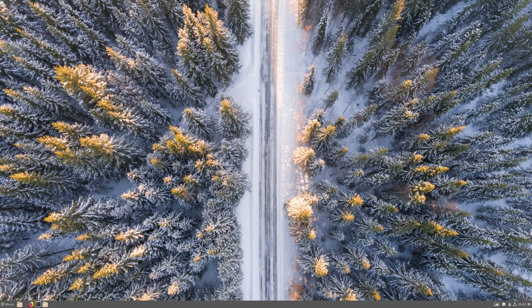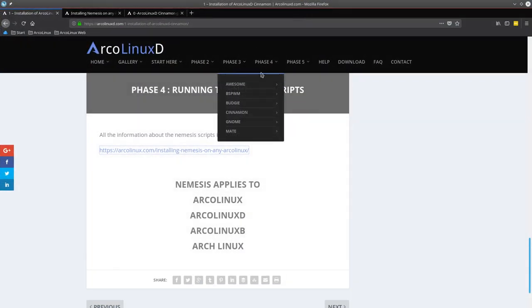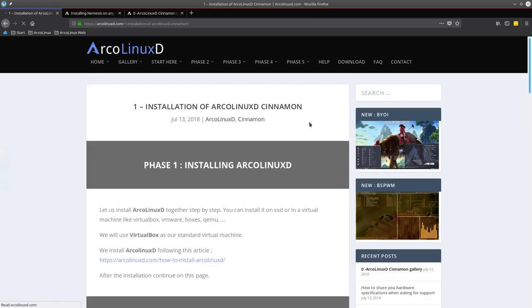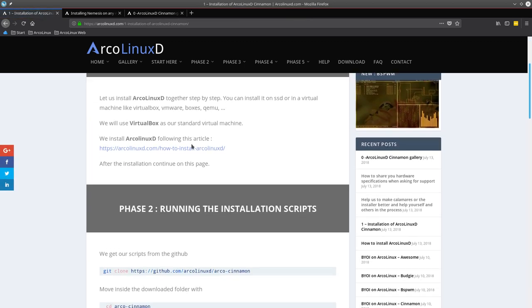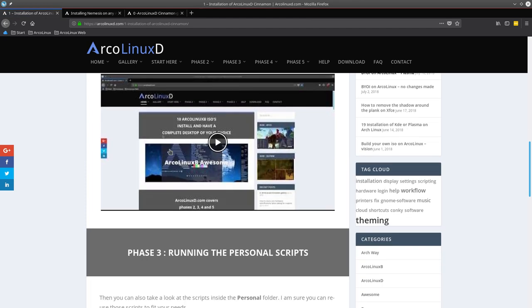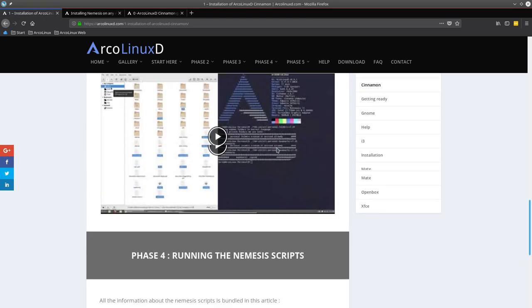Welcome! We have done all we can do in the sense that we followed the installation guide. So phase 3, Cinnamon, installation of ArcoLinux D. We went through phase 1, phase 2, phase 3, running personal scripts.